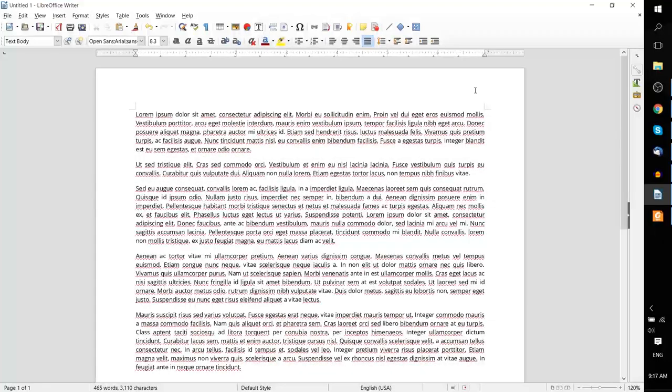Hello everybody, Chris here, and in this video I'd like to show you how you can add new fonts to LibreOffice Writer.